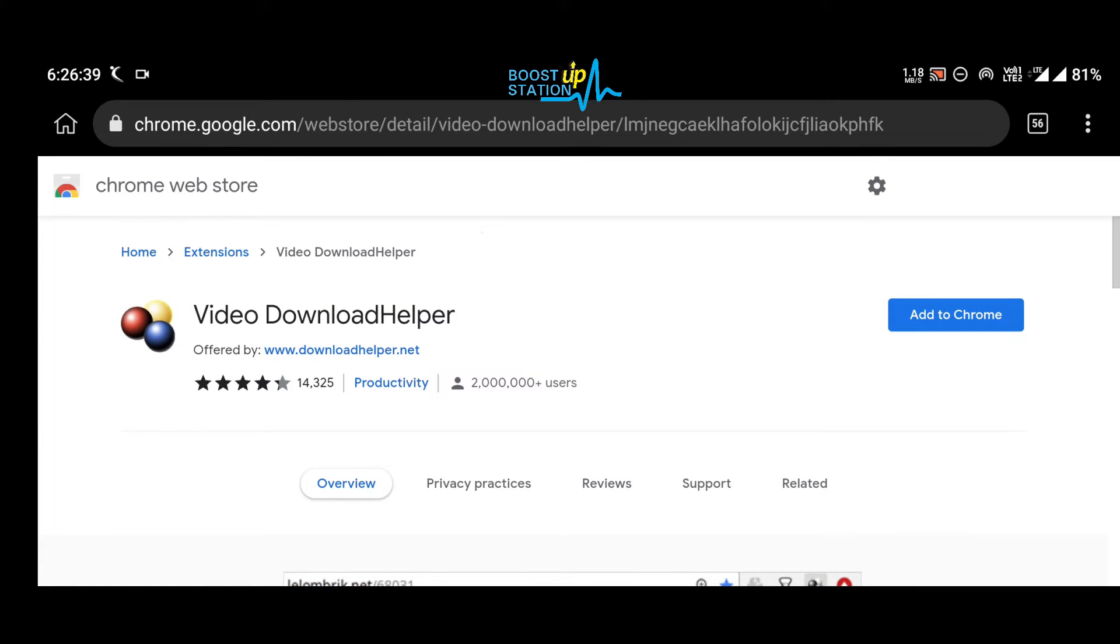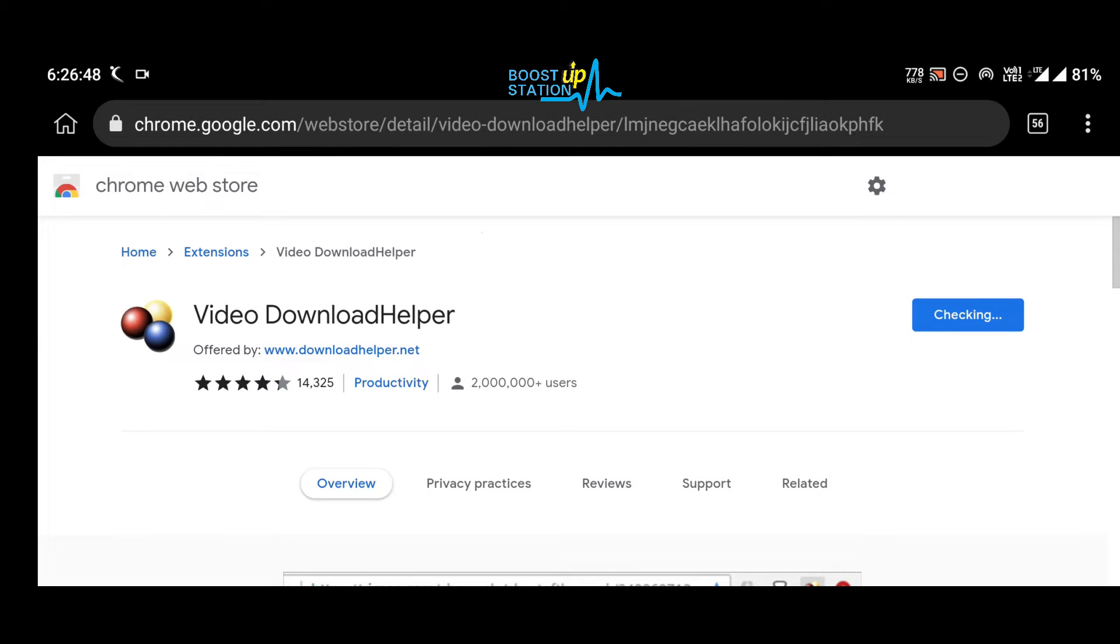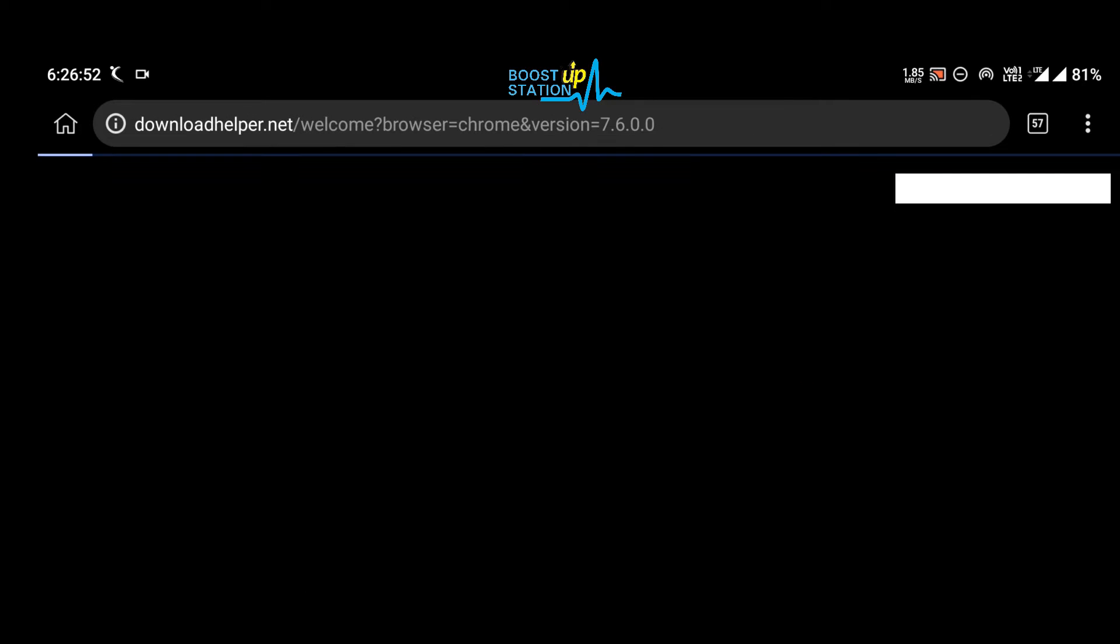Then click on Add to Chrome, click on OK from here. Now it is checking and the extension has been successfully added to your Android mobile browser.